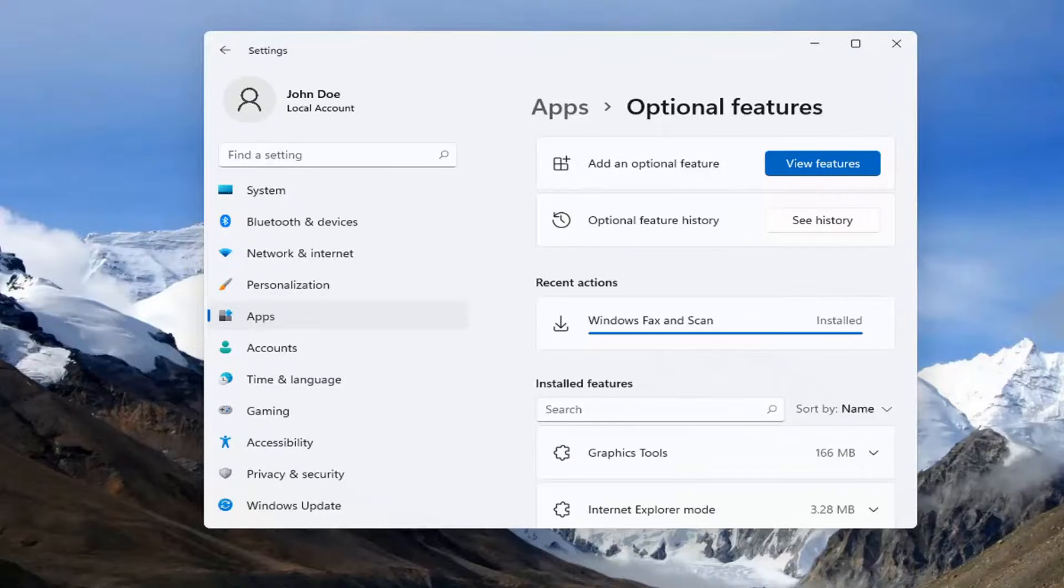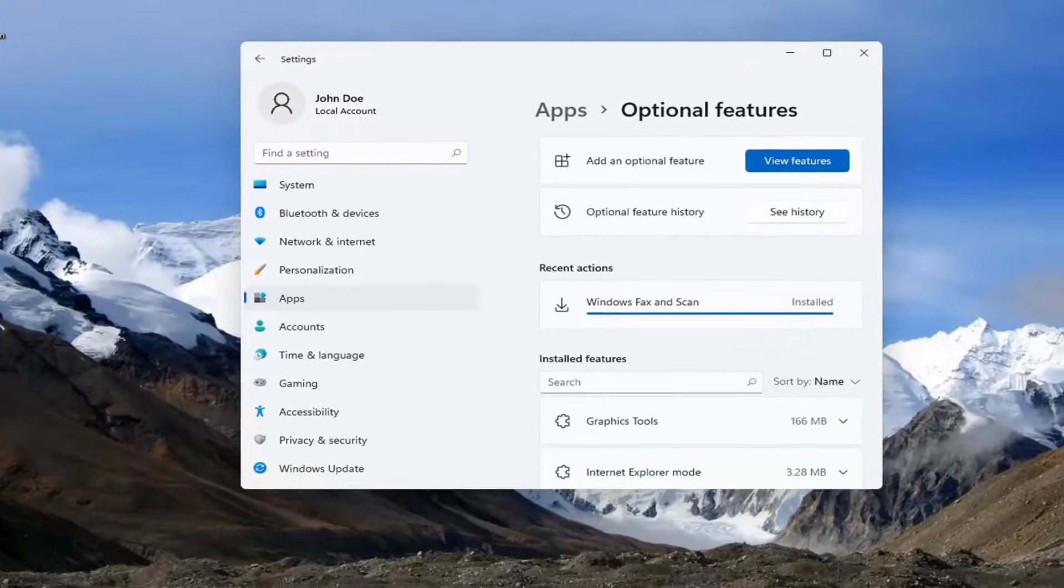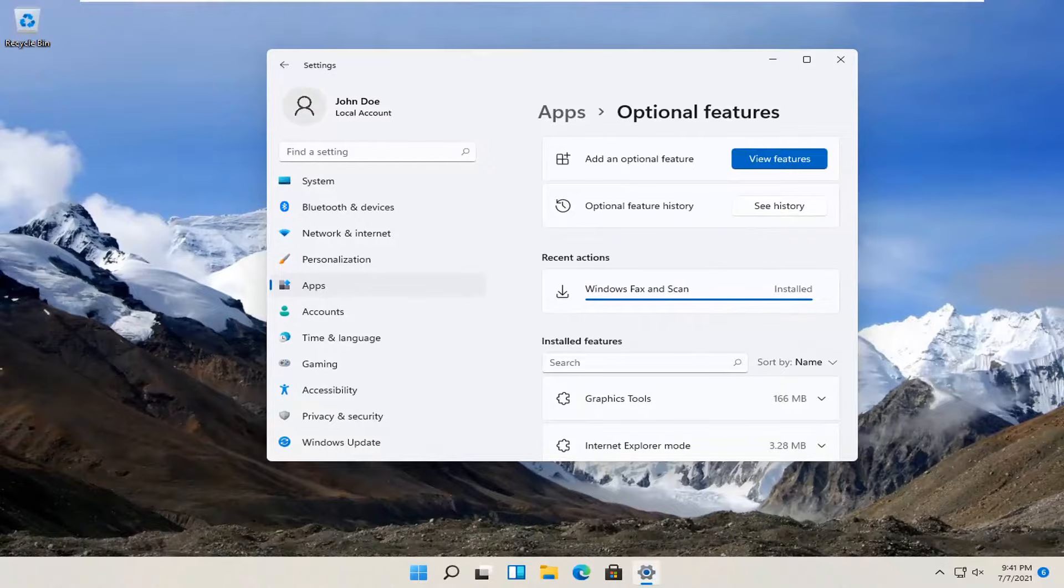And it should say installed once it's done. Then just restart your computer and that should be about it.